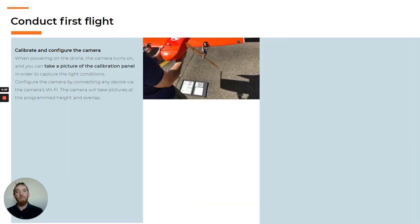In order to understand the process of working with multispectral imagery, we will take a short look at what's needed. These cameras are radiometrically calibrated on every flight with a daylight sensor as well as a calibration panel, so you can fly in different light conditions and the information will remain comparable. The first thing to be done before every flight is to calibrate the camera by taking a picture of the calibration panel.